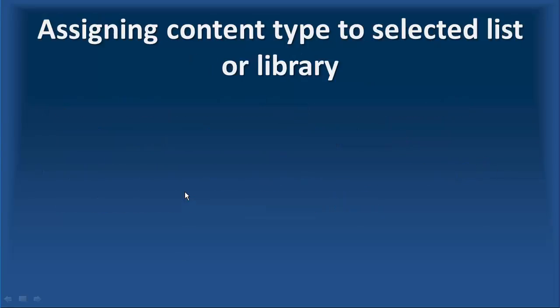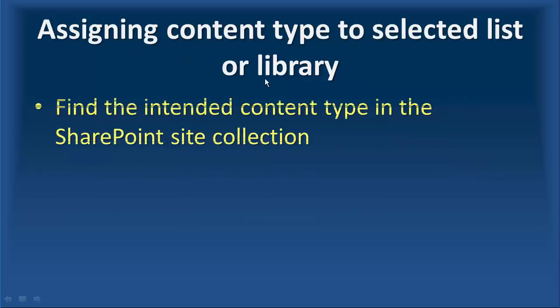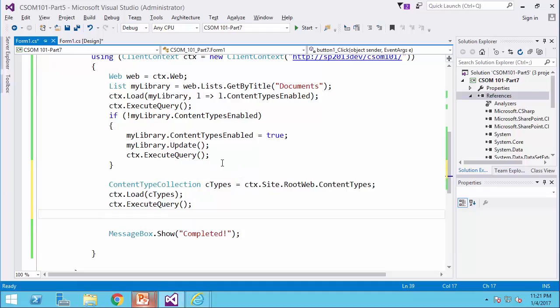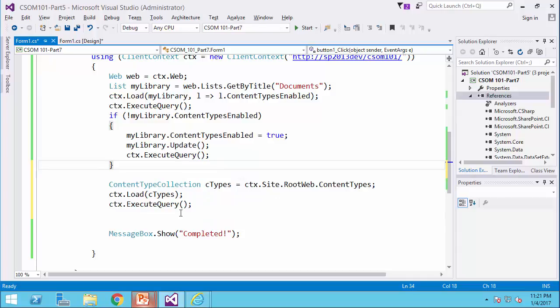So in the stage two of assigning the content types to the selected list or library, we find the intended content type in the SharePoint site collection, which is very simple. For example, if I just come here, because it's a collection, now the ctypes is a collection.